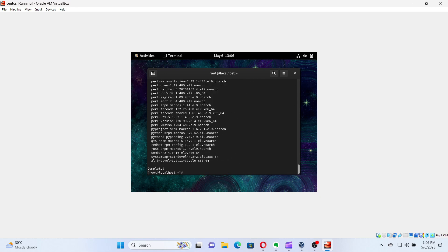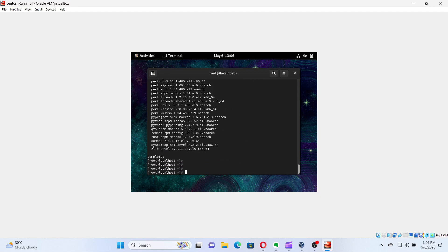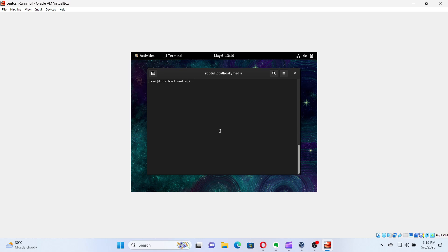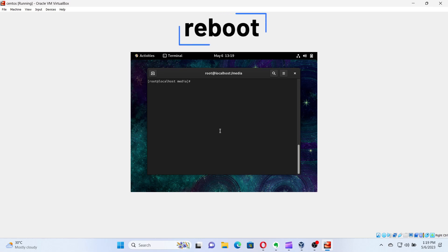Next, let's clear the terminal by running the command: clear. For the changes to take place, we need to reboot the VM. Run the command: reboot, in the terminal.